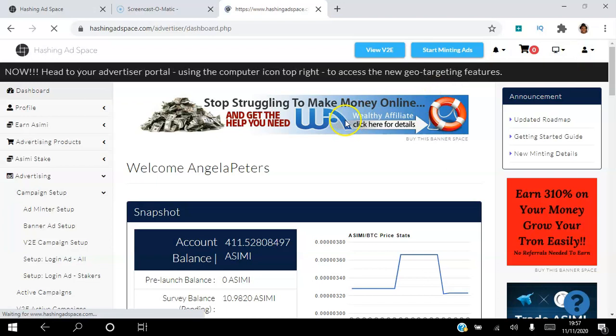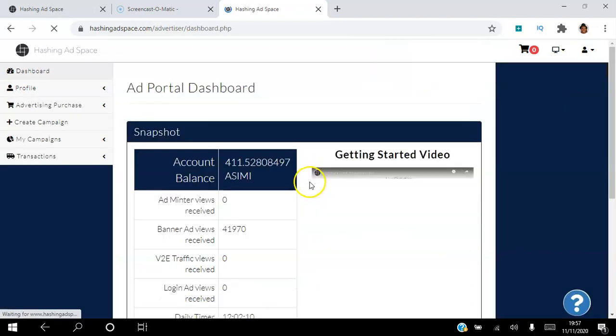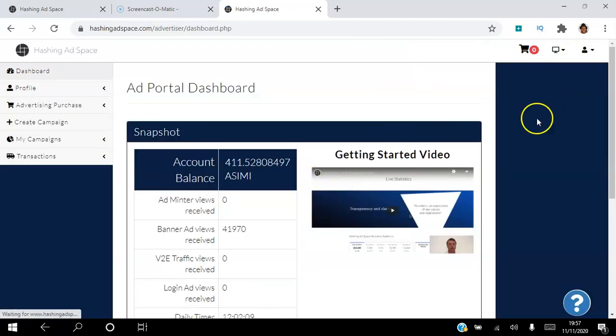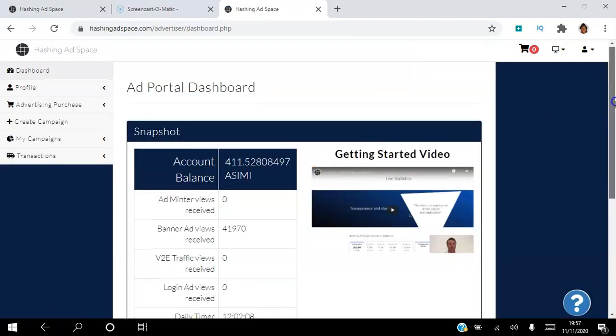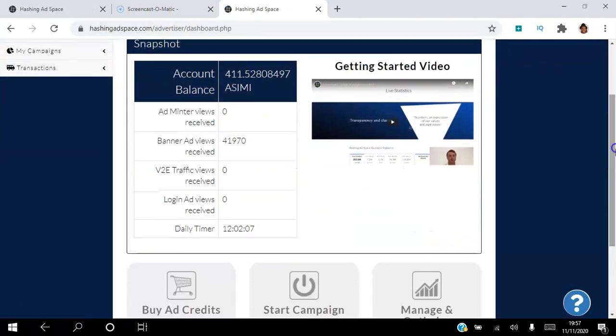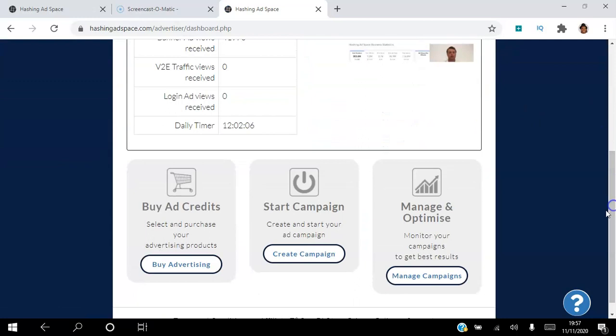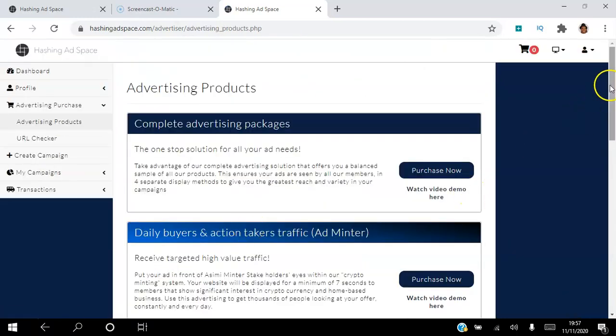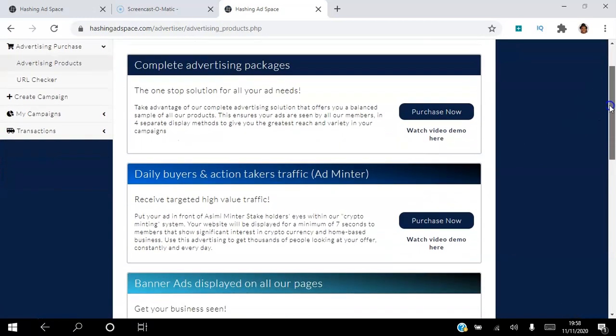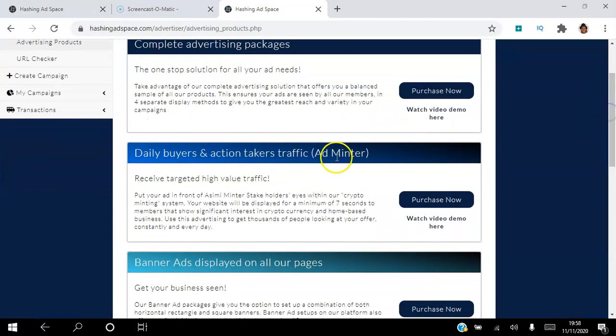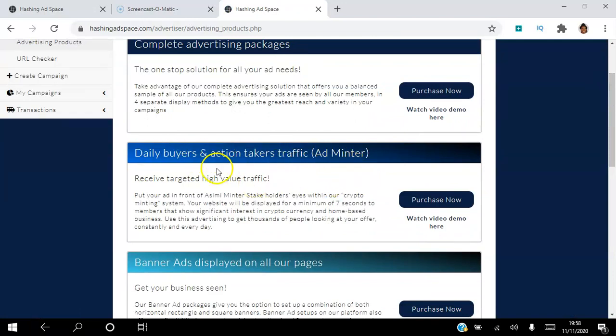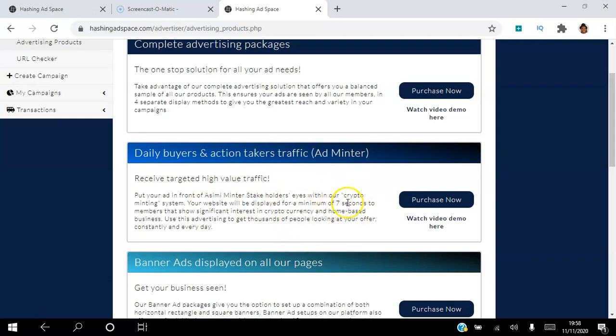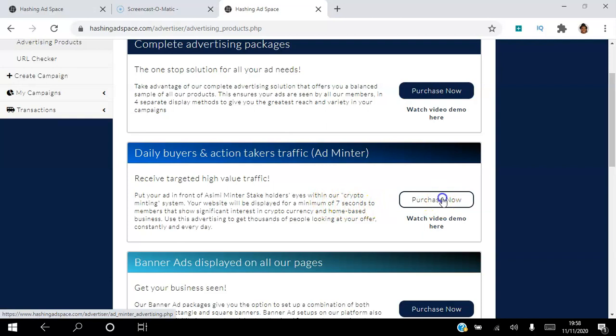What we're going to do is we are going to go into the ad portal here and click this link here, ad portal. In the ad portal we are going to go to buy ad credits, and then we're going to scroll down here and this is the ad we want to buy: daily buyers and action takers traffic. You can read this yourself, but they will see my ad for seven seconds. I'm going to go here to purchase now.